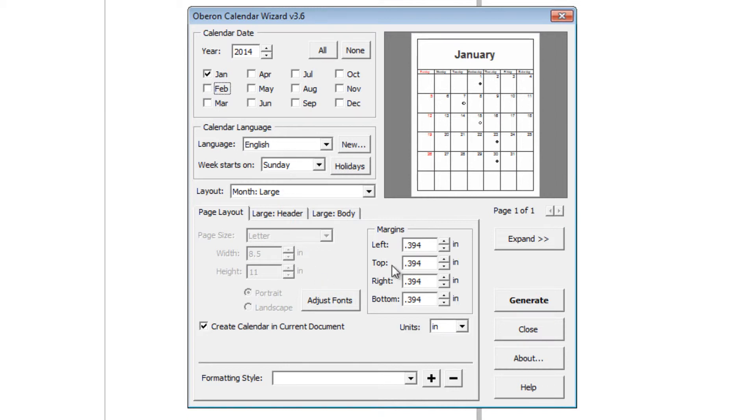You have all your other options here that you can fiddle with to make it appropriate for what you will be using it for.